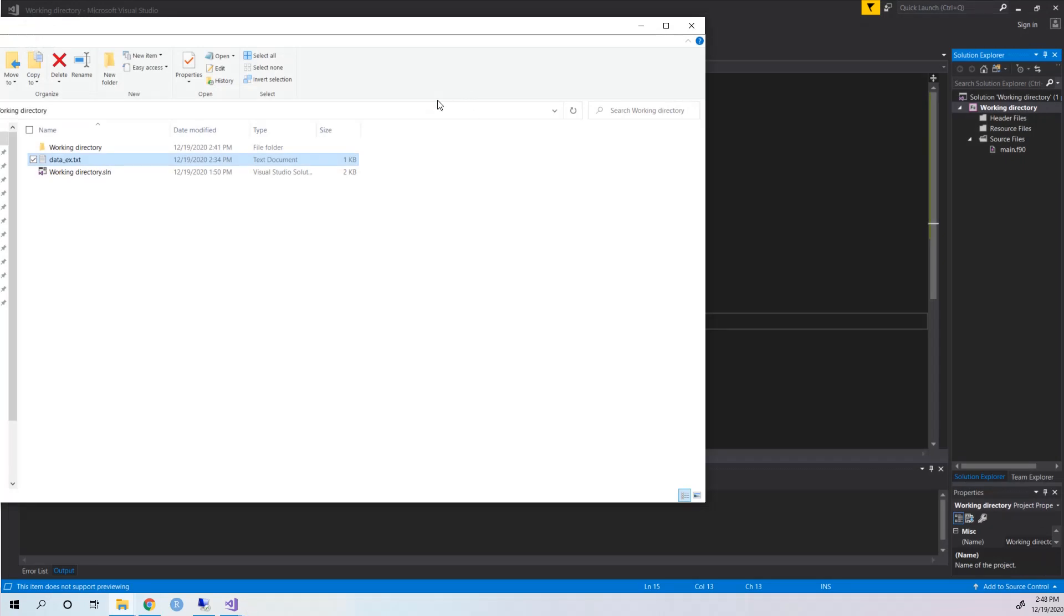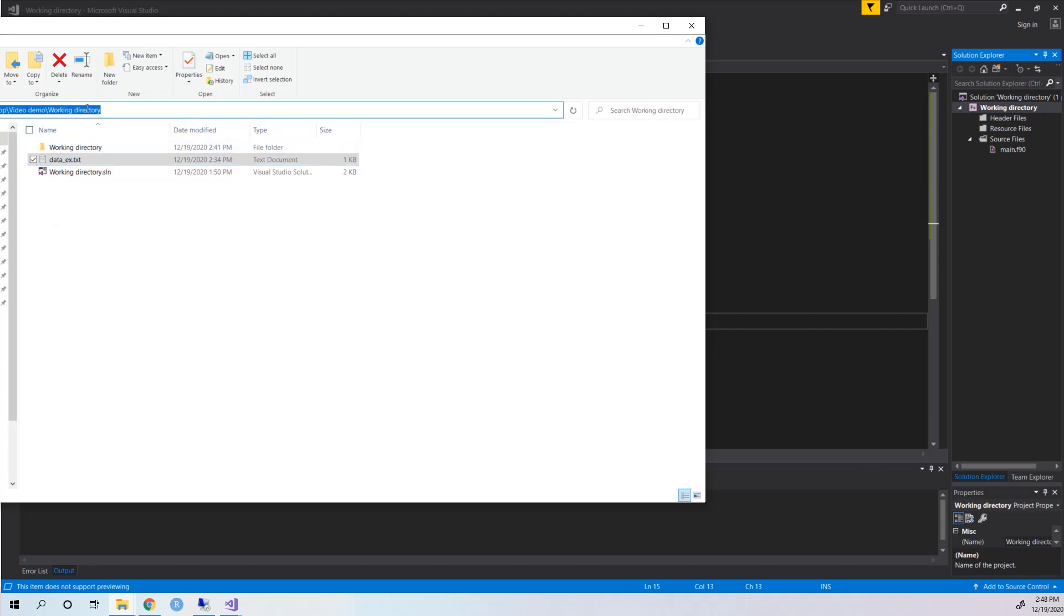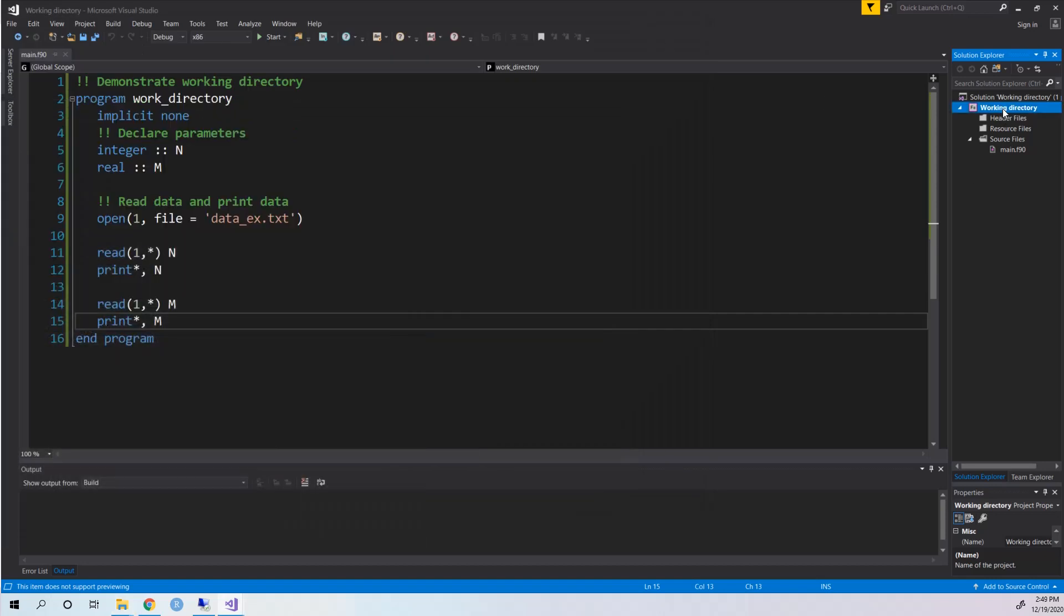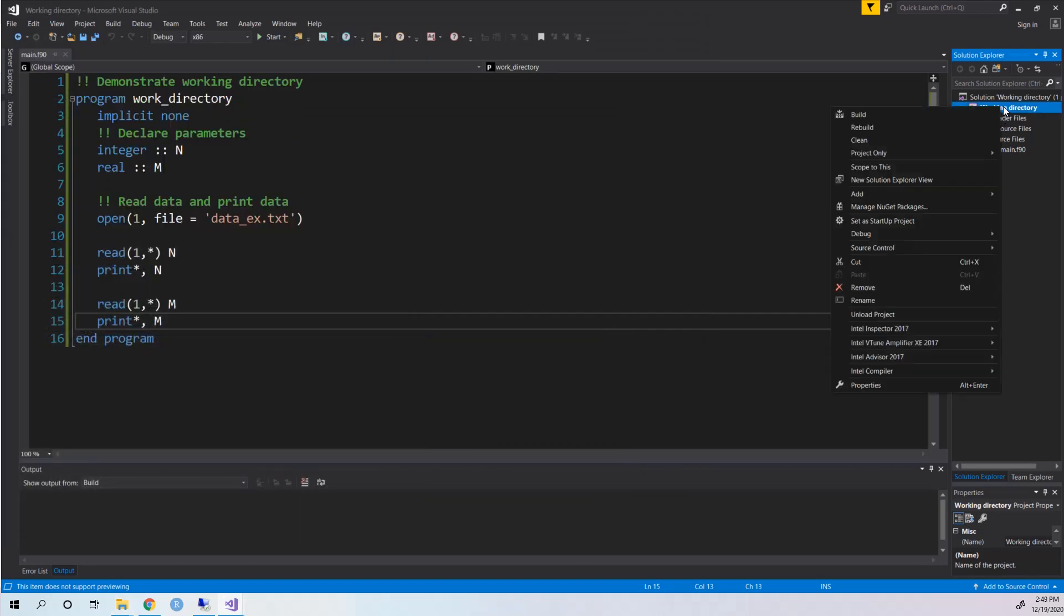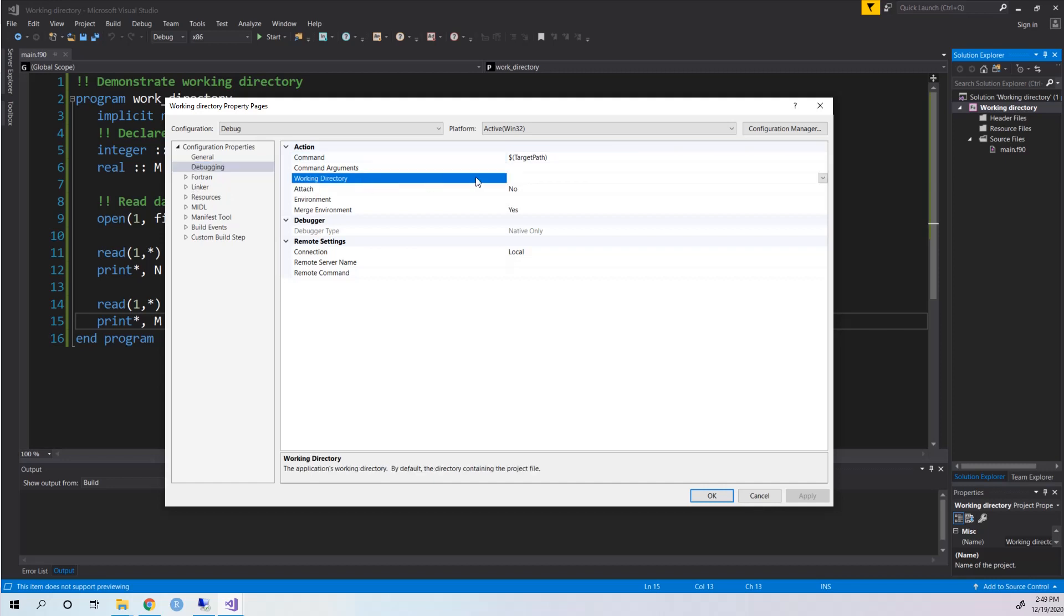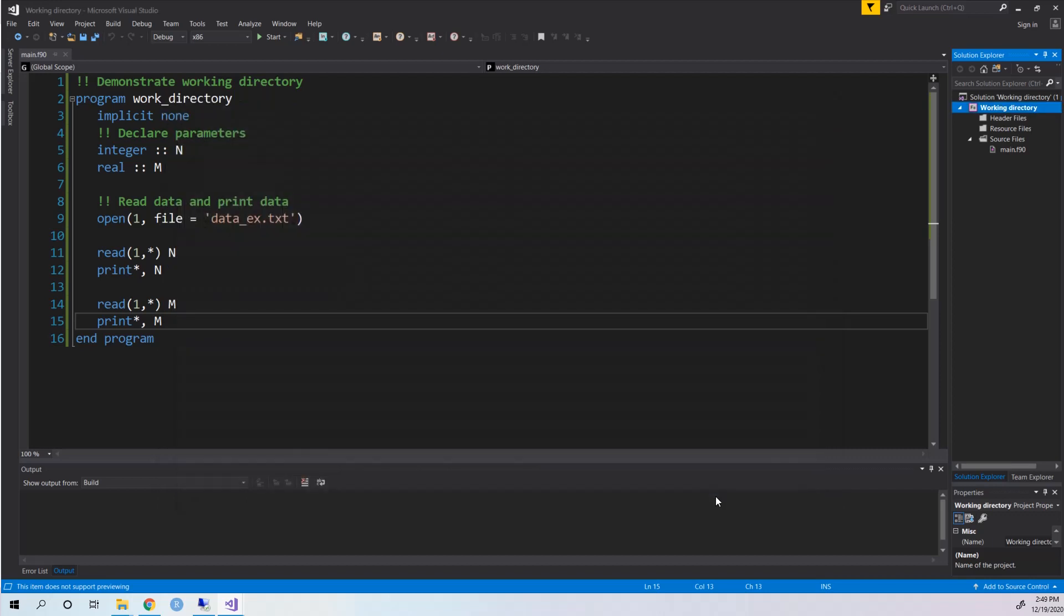...the working directory. This is really easy. You need to go to the folder which has this dataset and then you need to copy the file path. Then go to the Property, go to the Debugging, and you see the working directory. Then you need to paste the file path here and click OK.